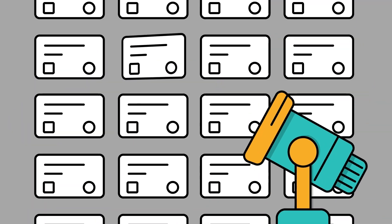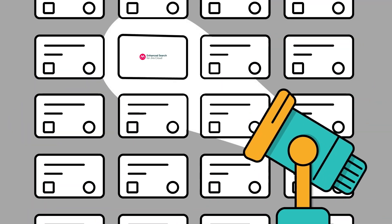Transform the way you manage epics with the Issues in epics function from Enhanced Search.